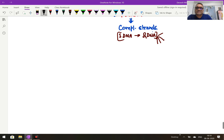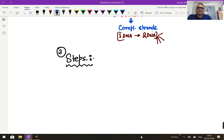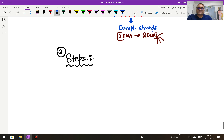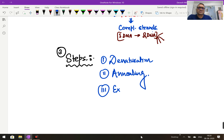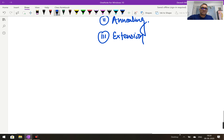Now I am going to explain the three steps of the polymerase chain reaction. The three steps are: number one, denaturation; number two, annealing; and number three, extension or elongation. These are the three important steps of PCR which I am going to explain one by one.